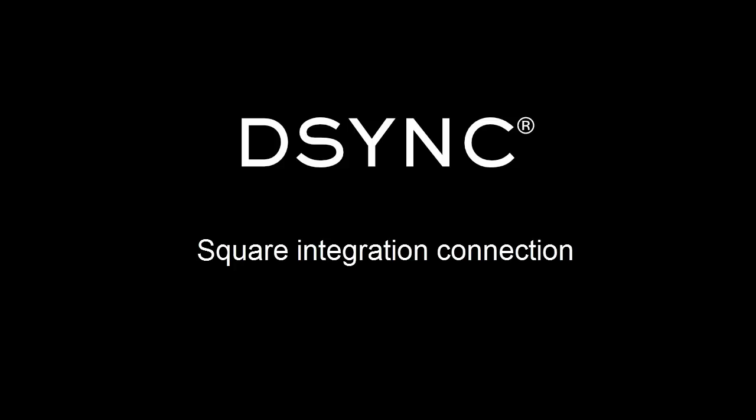Welcome to a DSYNC demonstration video. In this video, we will be showcasing an integration between Square and Shopify.